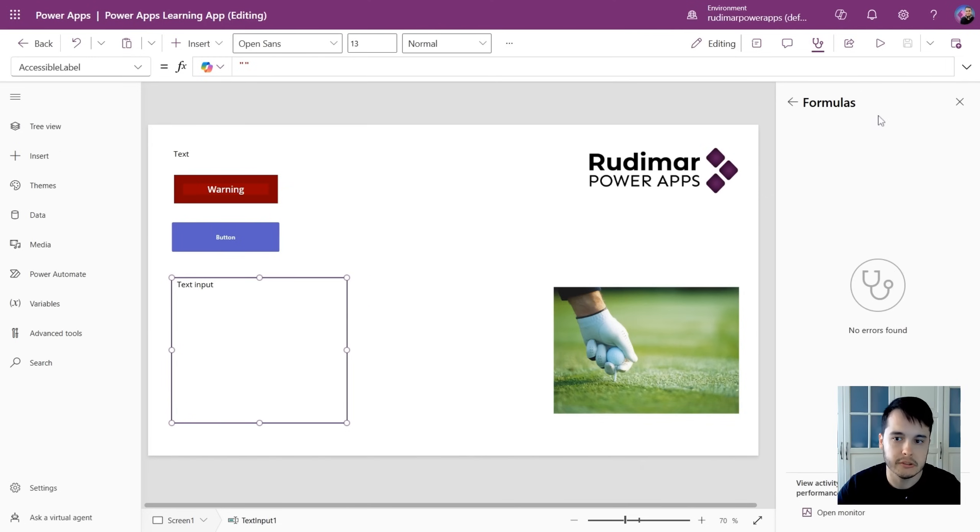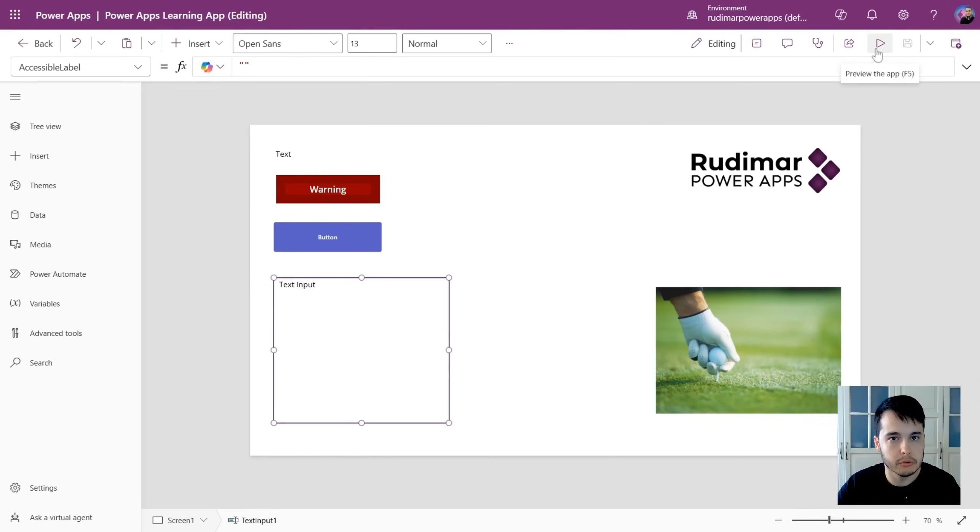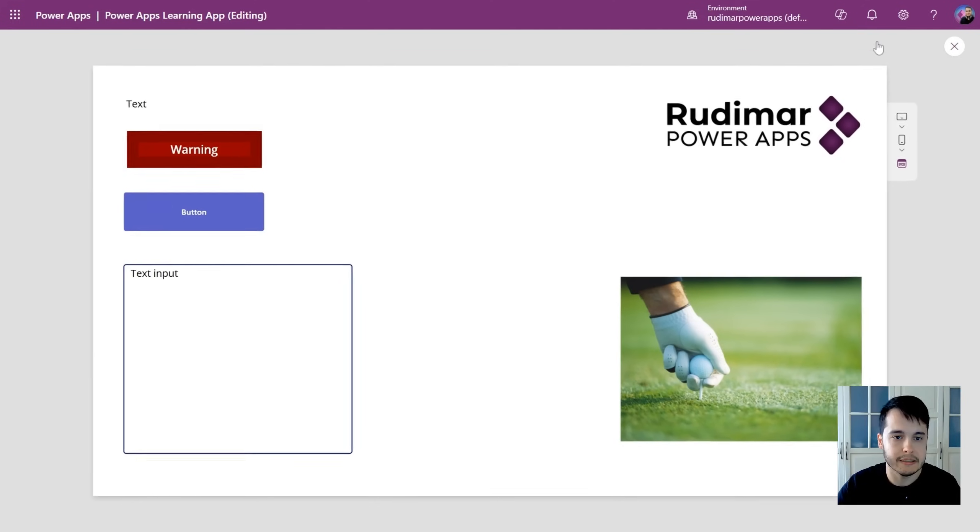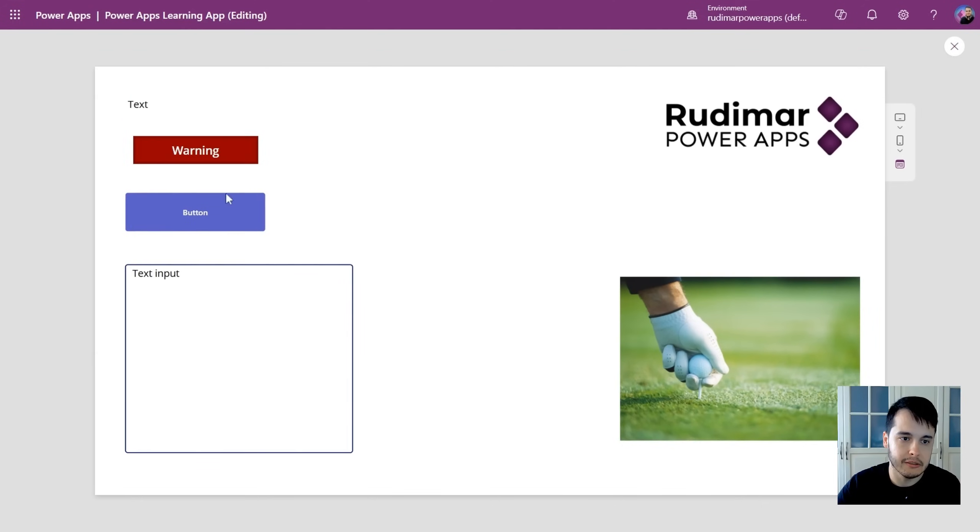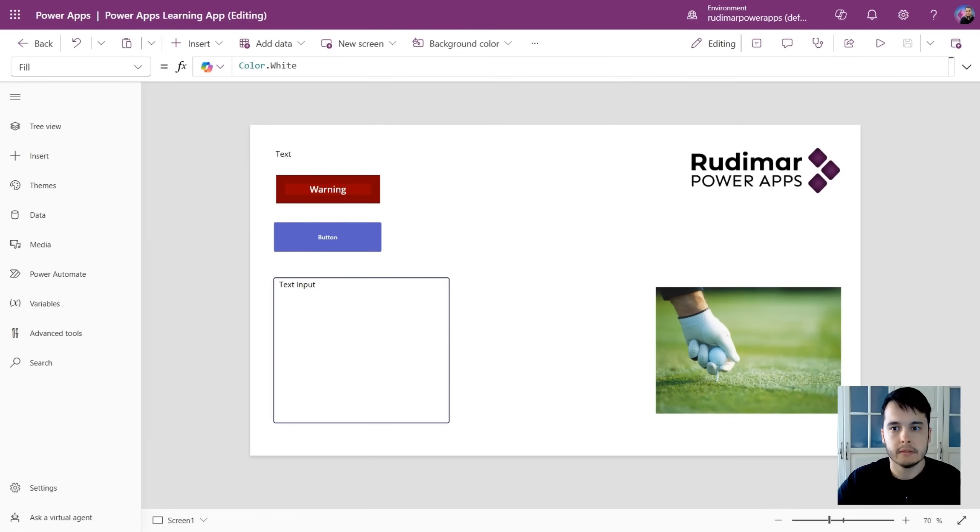Very good. We have the sharing pane that you can use to share with other people. We have the preview button, so we can click and use the app as if we were using it.